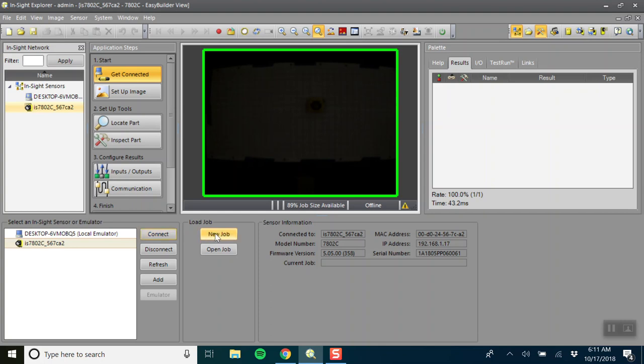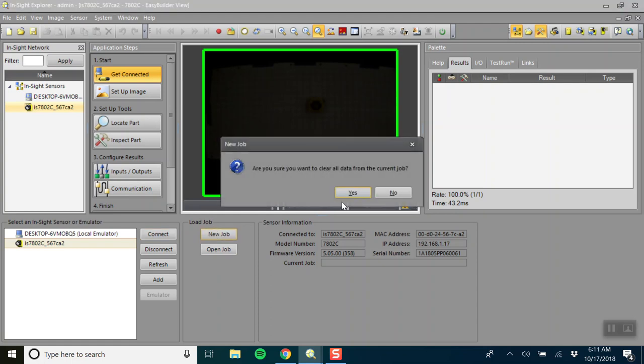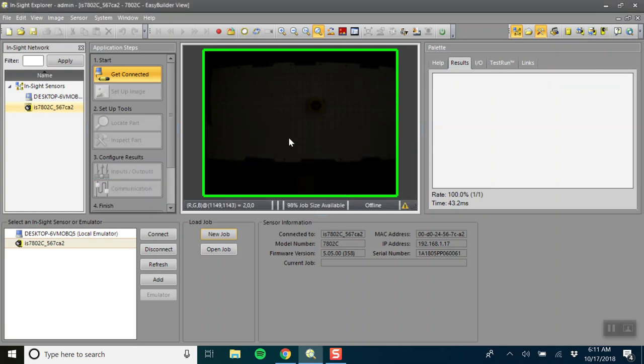Once connected you can start a new job or open an existing job, but right now we're going to start a new job. It asks are you sure you want to clear all the data from the current job? Well there's nothing here so we're not clearing anything, and by default Cognex always opens up with a new job. So we're going to click yes.